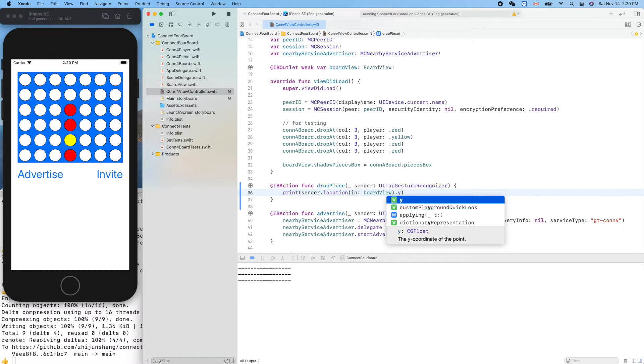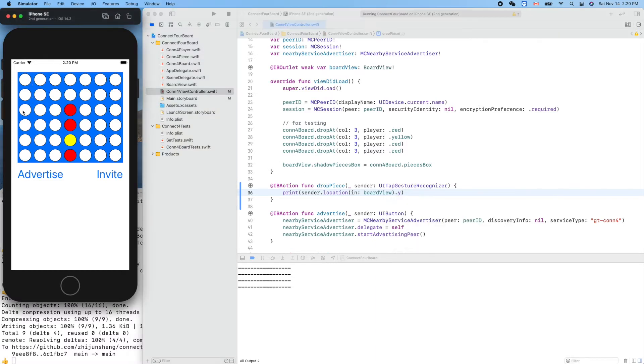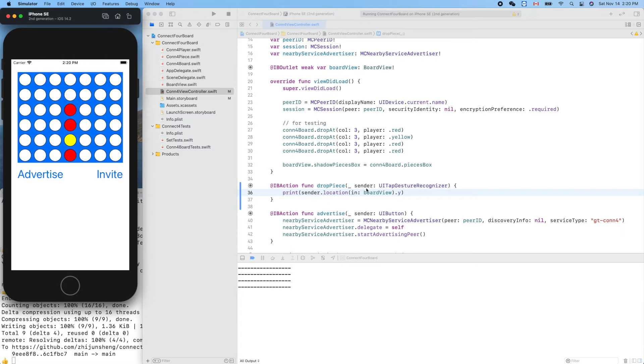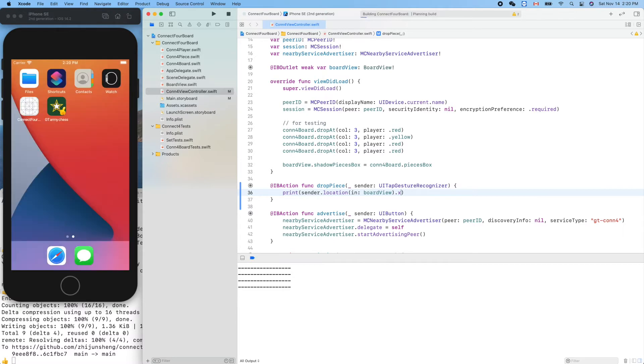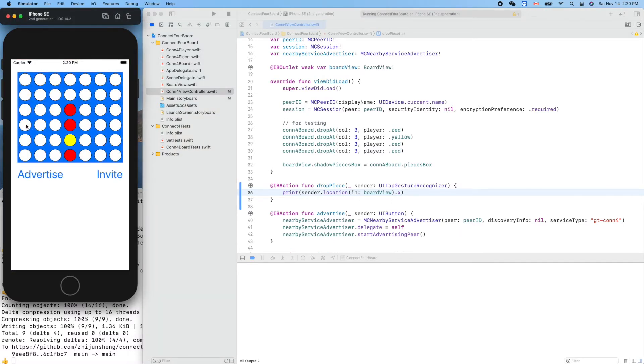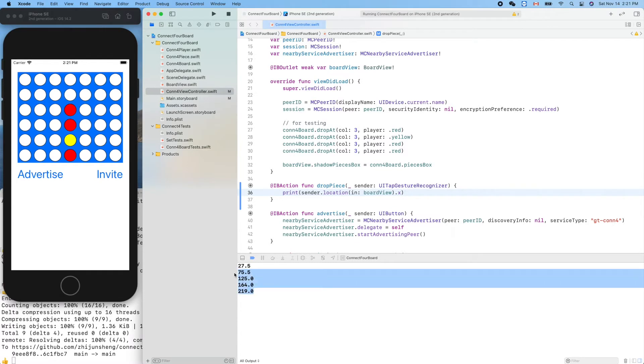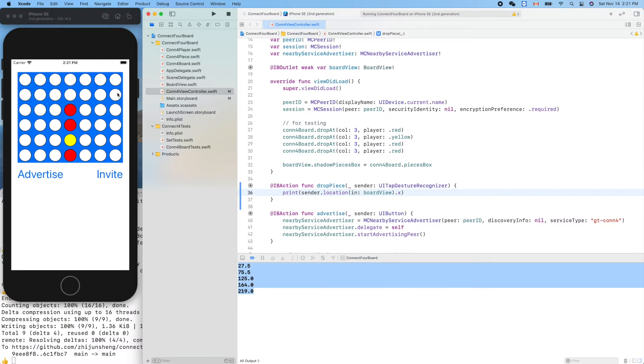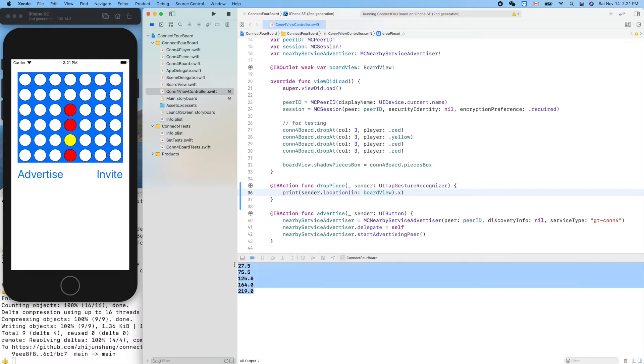X, right. We want to know which column we click, which logical column we want to drop a piece in. Let's print out x. If I touch here the number is smaller, if we touch here the number increases. We cannot use this directly - we want to figure out the logical column: zero, one, two, three, four, five, six. Who can answer these questions the best? The view.